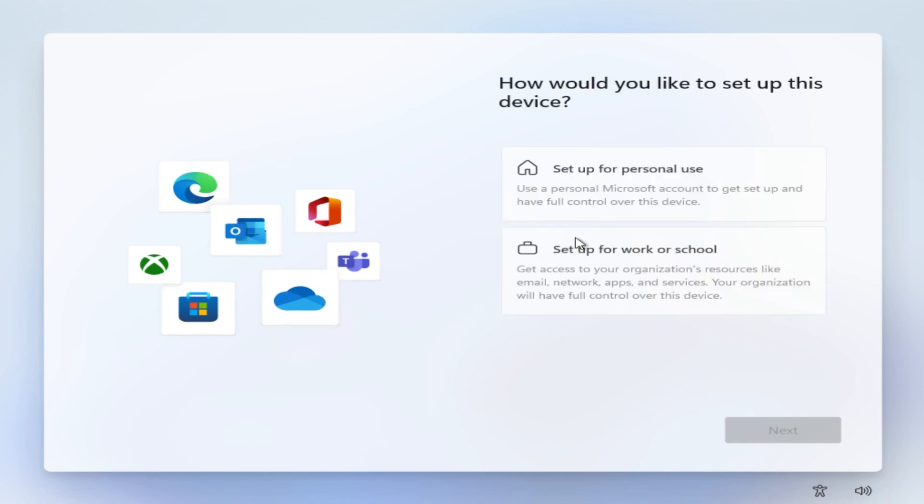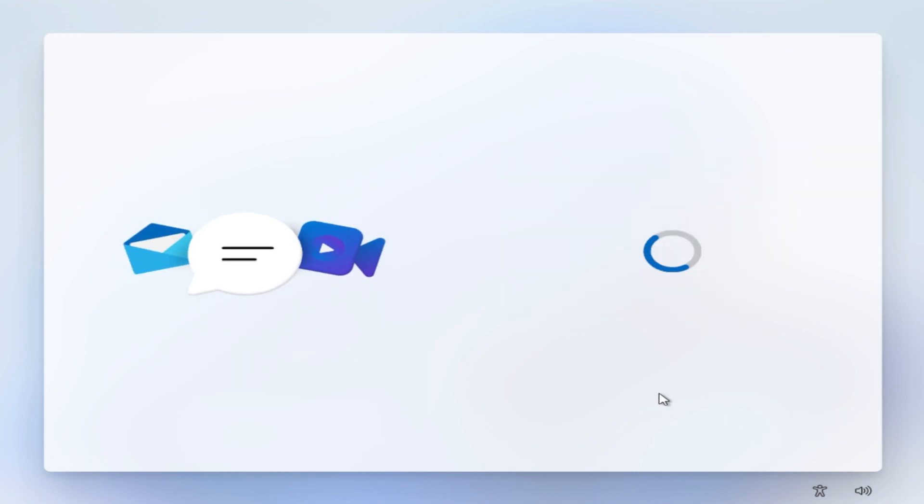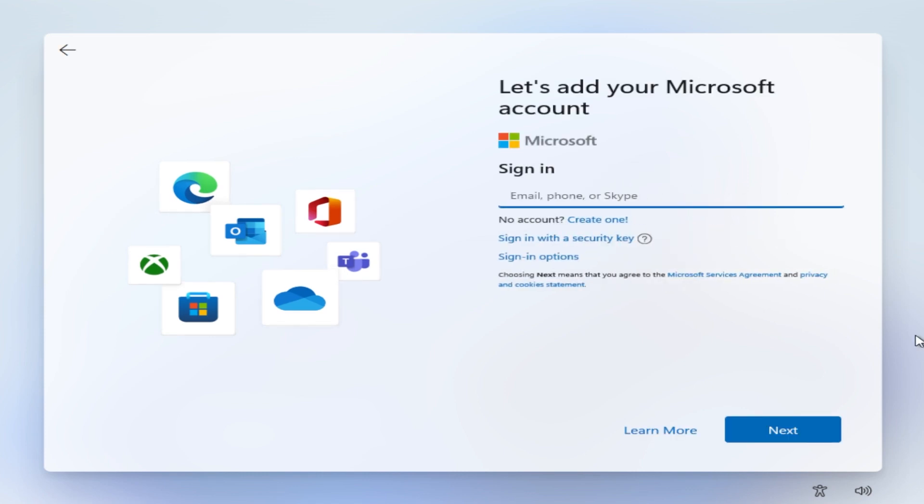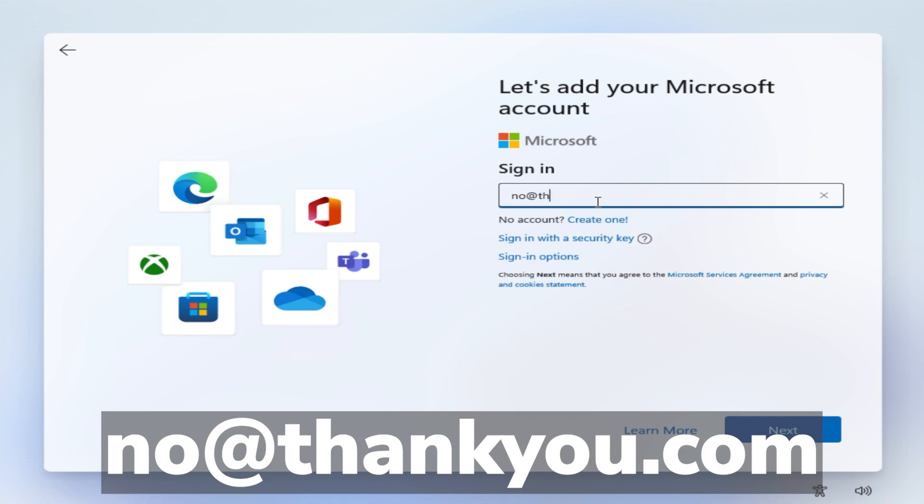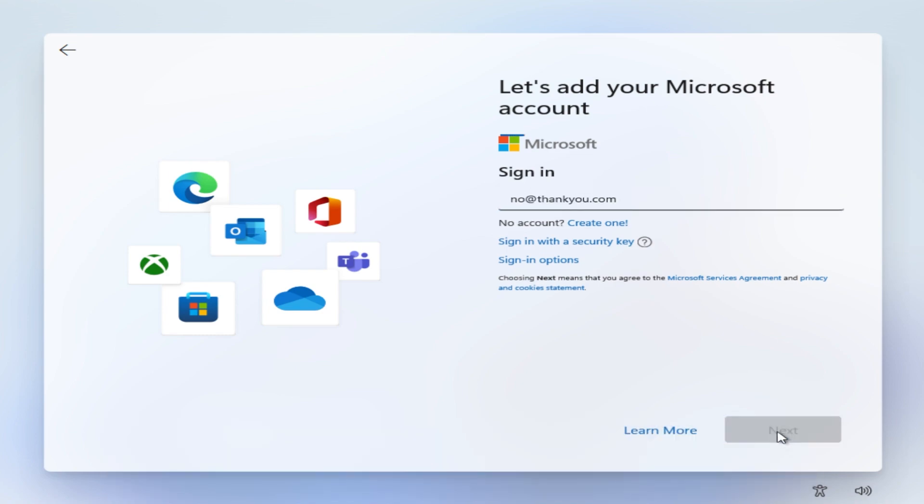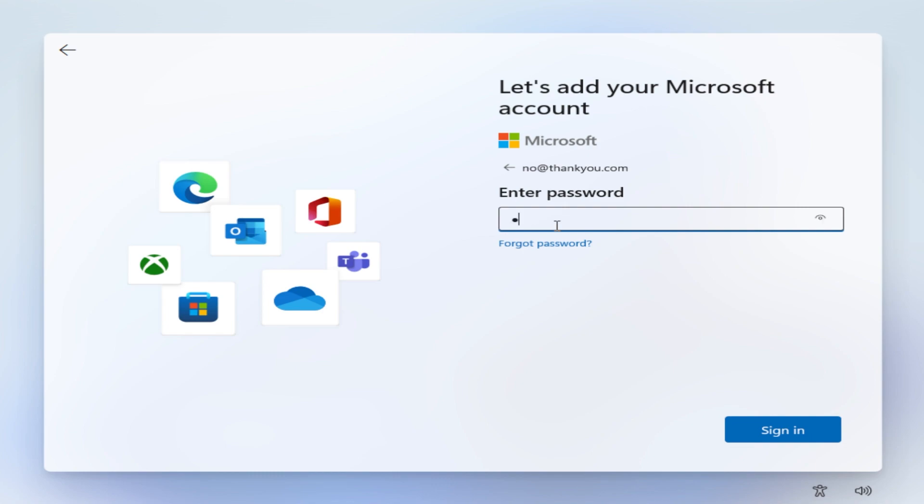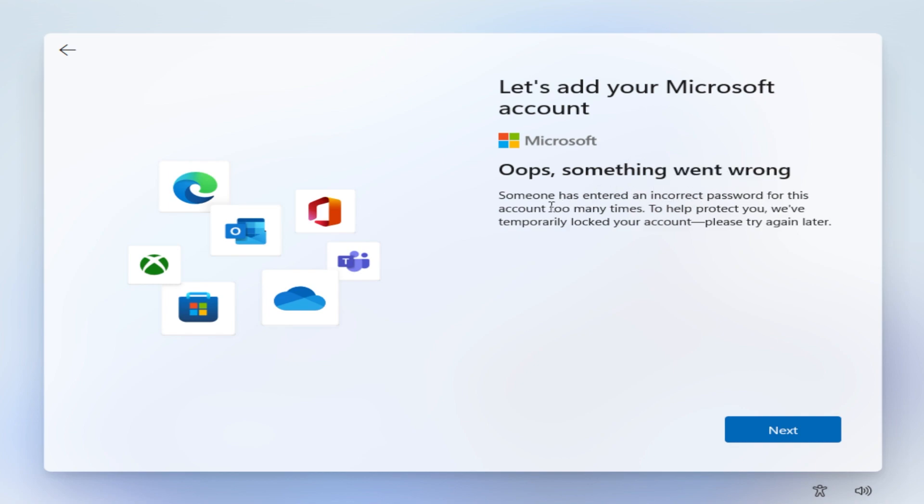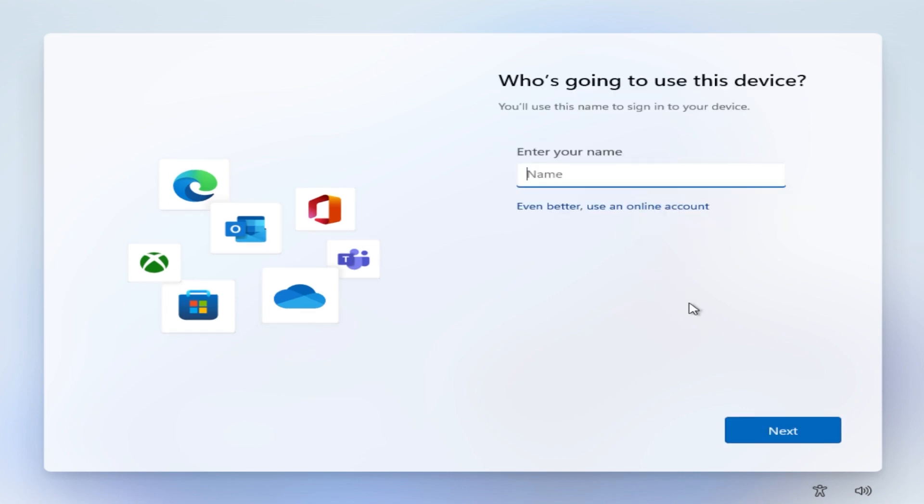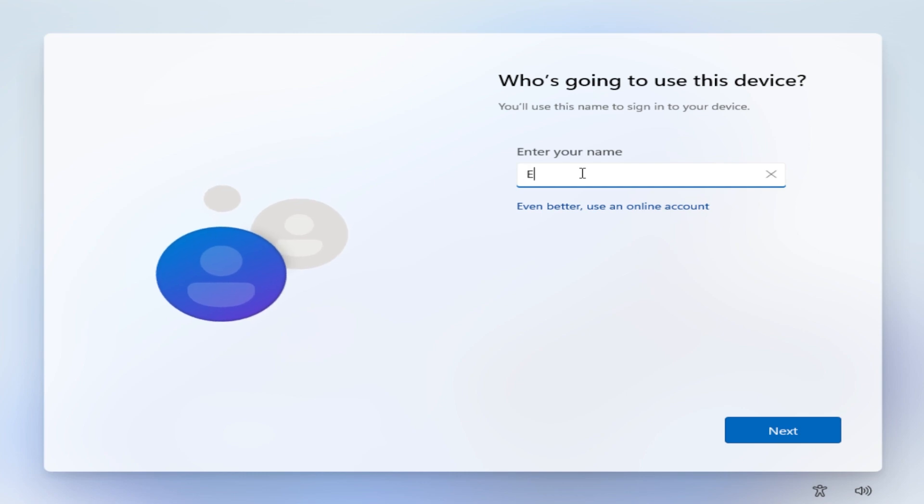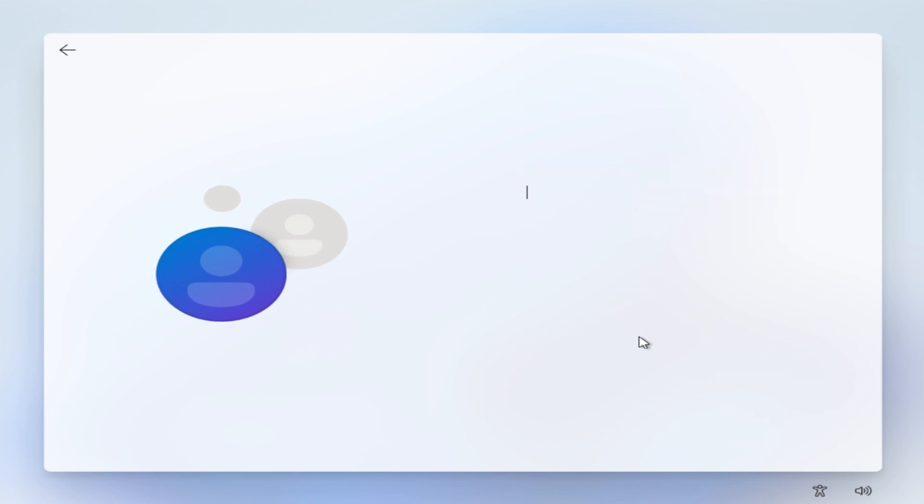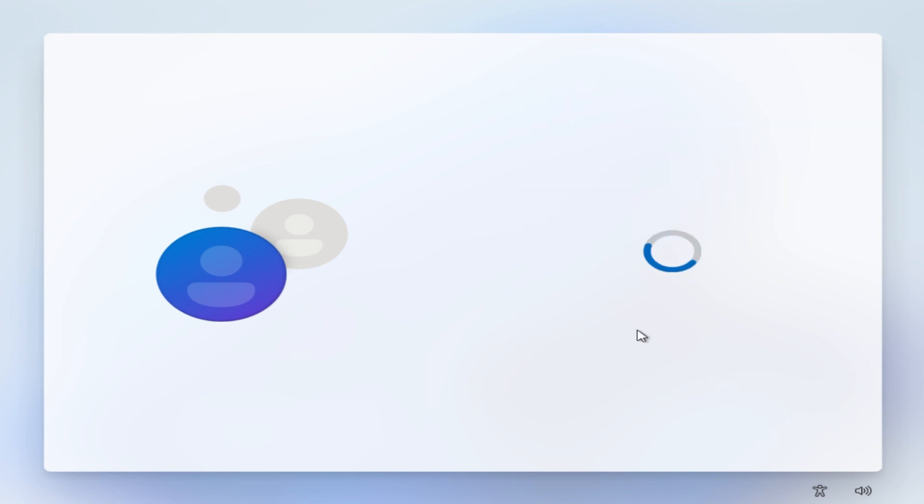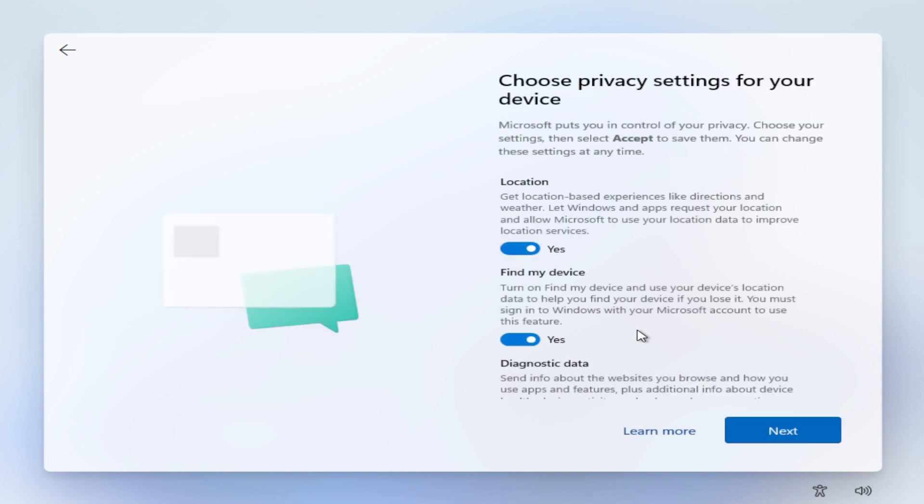What we can do is to use a dummy email address that was tried on by a lot of users and I also tested it myself and it really works. The email address will be no@thankyou.com. Use this as an email and then click on next. In the password field, type in whatever you want and then click on sign in. You'll receive this message: Oops, something went wrong. Someone has entered an incorrect password for this account too many times because a lot of people tried this and the account was temporarily blocked. Then if you click on next, you'll see that you will be able to install Windows 11 with a local account. Just input your name and then you can continue with the installation process. Use a password if you want and everything will be really nice. This is the first method to create a local account from the installation process.